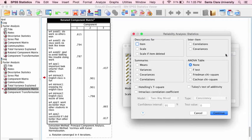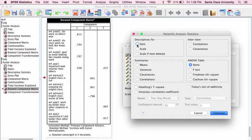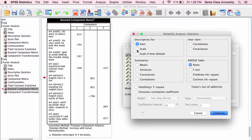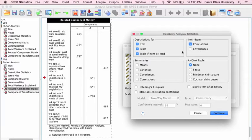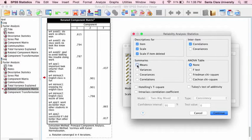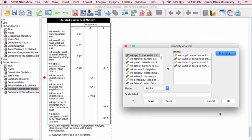When you run a reliability analysis, you can choose different statistics to look at, like descriptive statistics for the items that are included, the scale, what would the scale be if an item were deleted. You can look at correlations among the items, and you can look at some summaries, some means and correlations. Let's do that. Then let's take a look and see what we get.